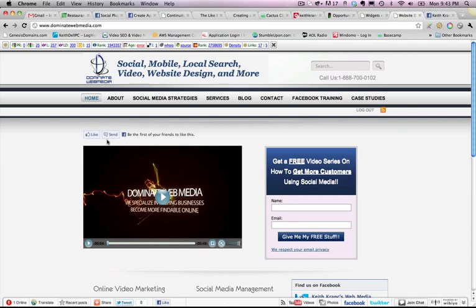So this, they make it pretty cool actually. You can actually install the like button now and the send button. You can just check it, and it installs both of them together right next to each other. So very cool.